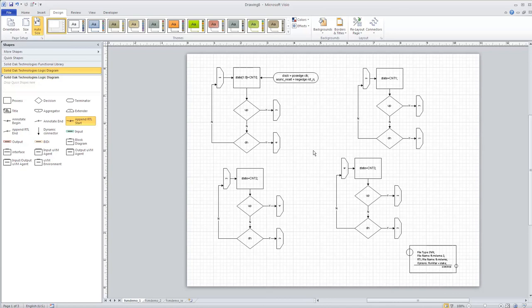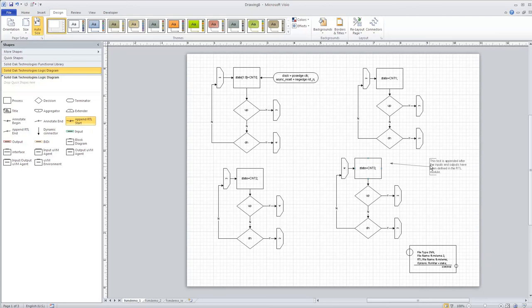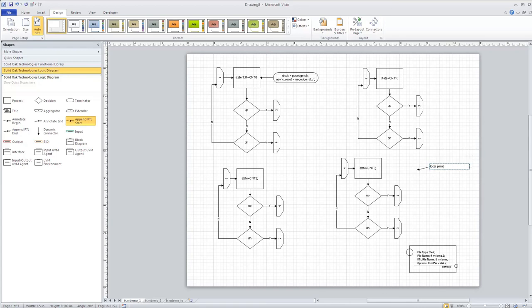There are two ways to do that: you can add a parameter file to this drawing, or you can use the SystemVerilog LocalParam. To do that, we place the Append RTL Start macro, which appends whatever text I put into the box at the beginning of the RTL file. I'm going to define the local parameters here using the localparam keyword, and go ahead and define our four parameters.